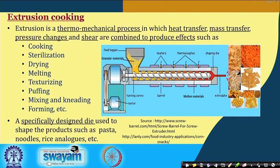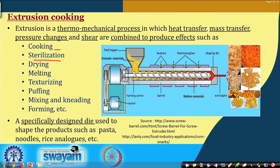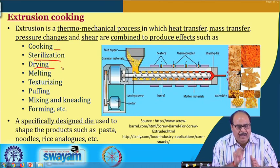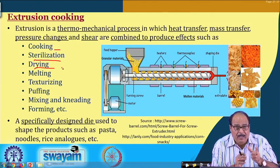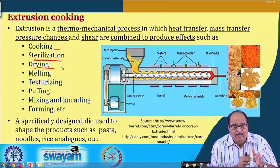Just to refresh your memories, we have seen in Part 1 of this topic that extrusion is a thermo-mechanical process in which heat transfer, mass transfer, pressure changes and shear are combined to produce effects such as cooking, sterilization, drying, melting, texturization, puffing, mixing and kneading, forming, etcetera.